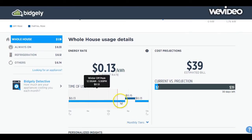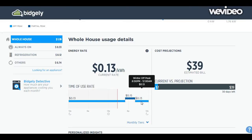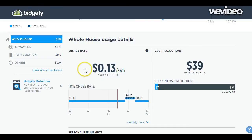It's 13 cents a kilowatt hour right now, but Bidgly actually knows from my utility that I'm on a tiered plan, so the electricity becomes more expensive during certain hours of the day.